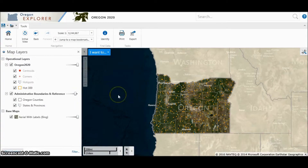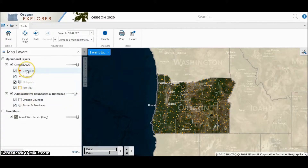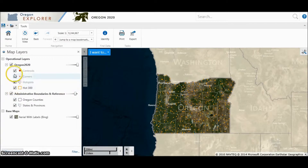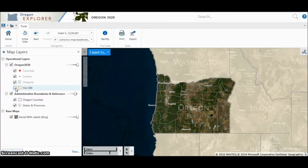When you first navigate to the site, you can see the map in the bottom right panel. This map takes up the majority of the screen. On the left side are the various layers included in the Oregon 2020 maps. Check marks mean that the layers are being displayed. All of the layers start out as checked. If you aren't interested in seeing all the layers, you can uncheck them and they will no longer display on the map. For example, when I uncheck the Hot 300 box, the orange Hot 300 squares disappear.